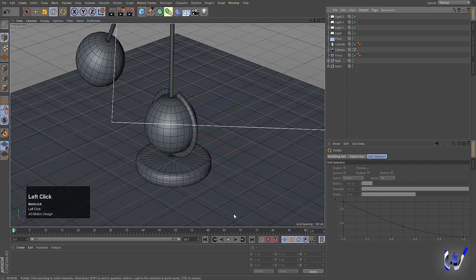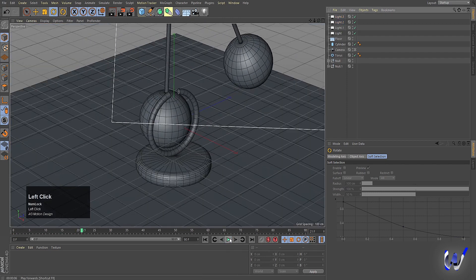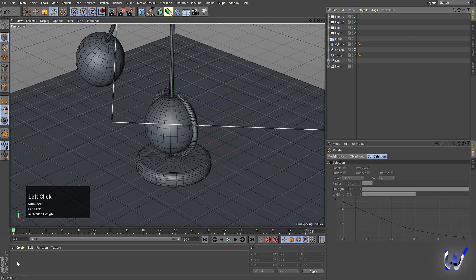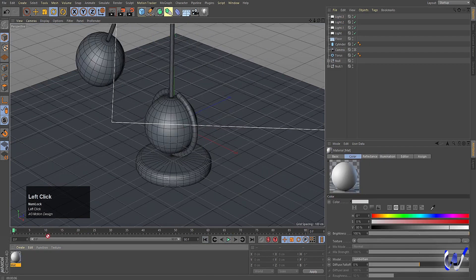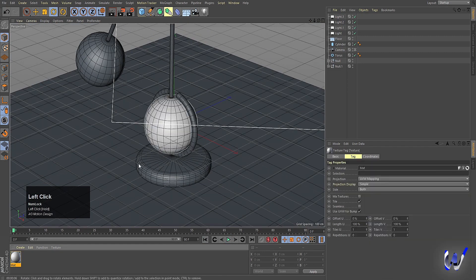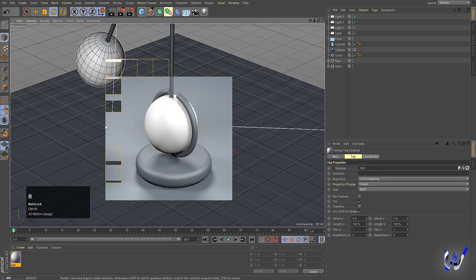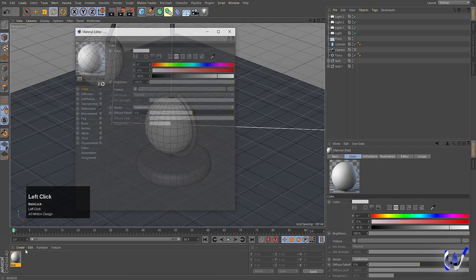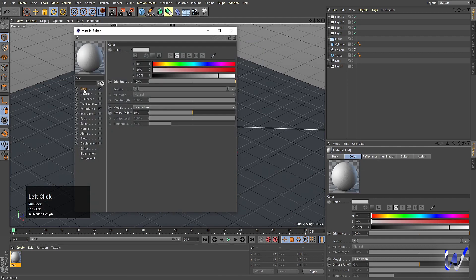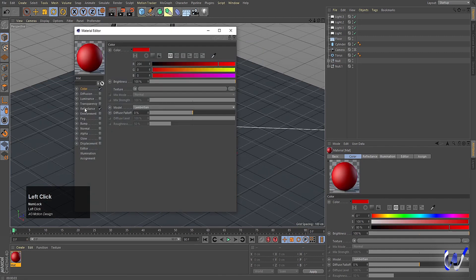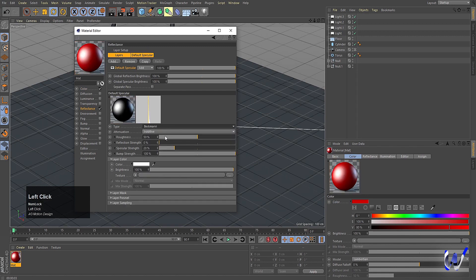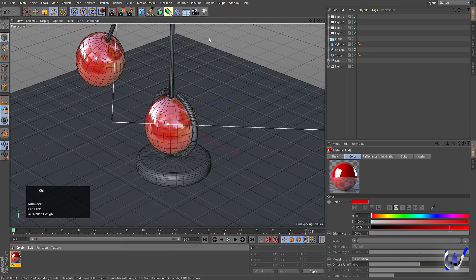Now render out and add colors. Double-click to create materials and apply them. Hit Ctrl+R to preview. Select the torus material and choose red. Go to Reflectance, choose Beckmann, increase reflection strength, and decrease roughness.